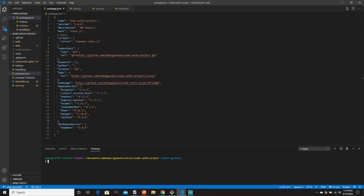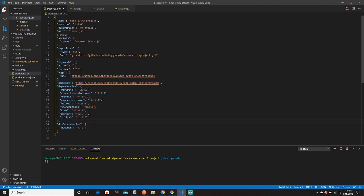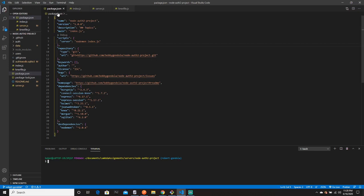We have a couple more dependencies than usual — that's from authentication. You cannot forget to change the scripts to say `server: nodemon index.js`. You get nodemon by running `npm i nodemon -D`, which makes it a dev dependency. Nodemon automatically refreshes your server so you don't have to.